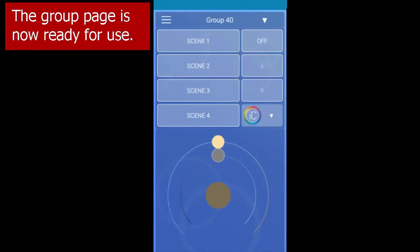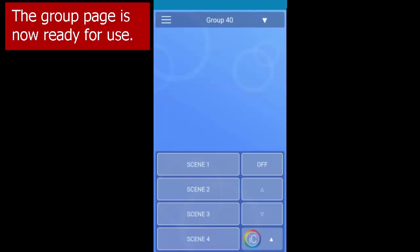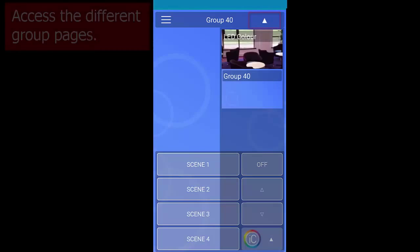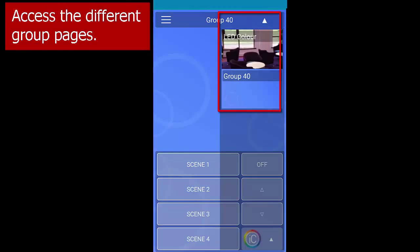The group page is now ready for use. If you want to switch between groups, tap the arrow at the top there and choose from the drop-down menu.